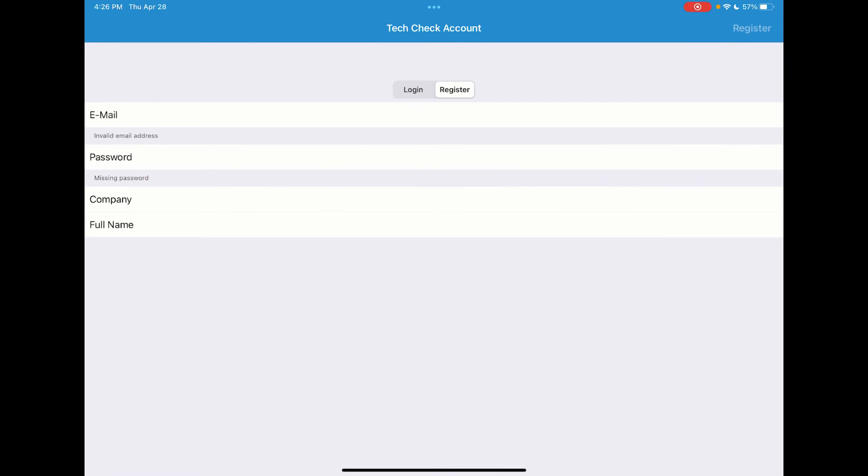Once you have that registered, you will then receive an automated email back from Sporland TechCheck where you will be asked to verify your email address. Additional steps will then be taken for you to request S3C access within the app. Thank you.